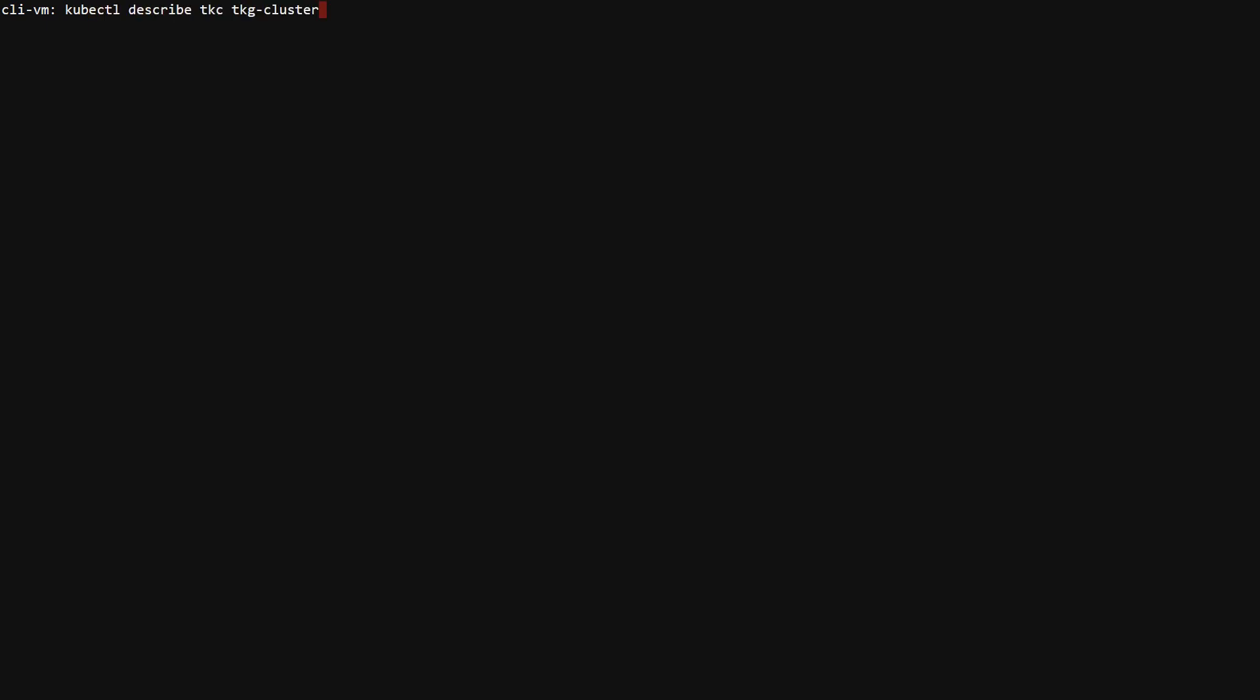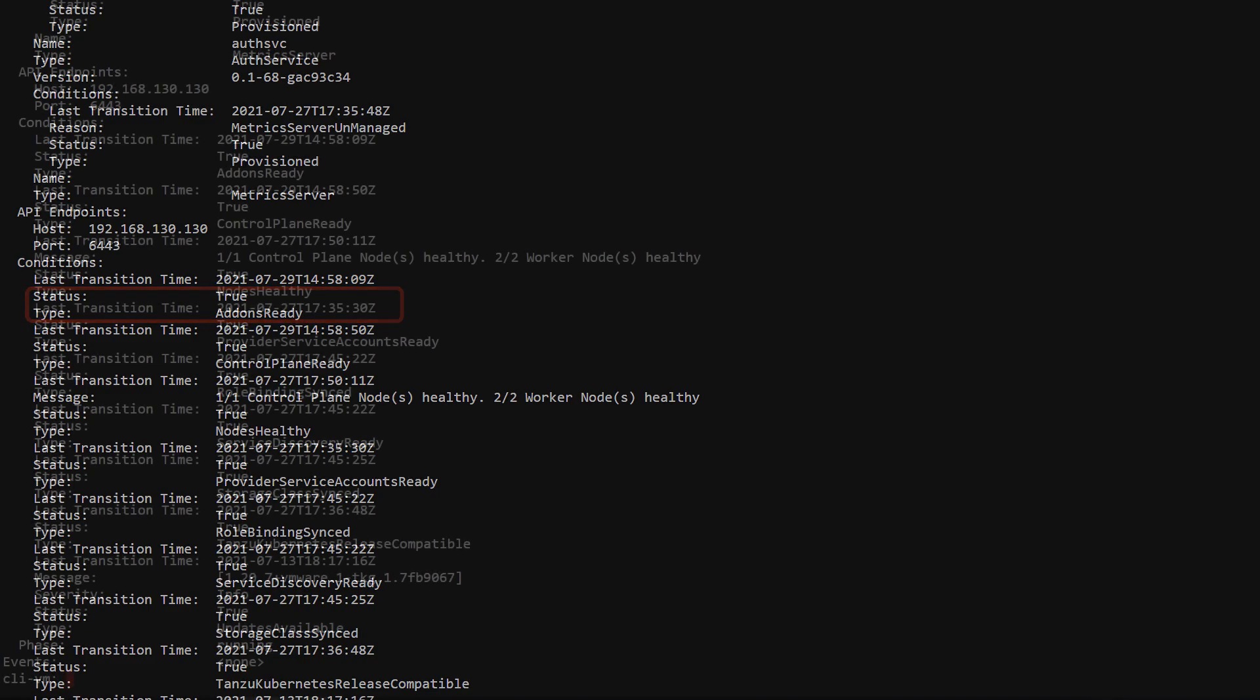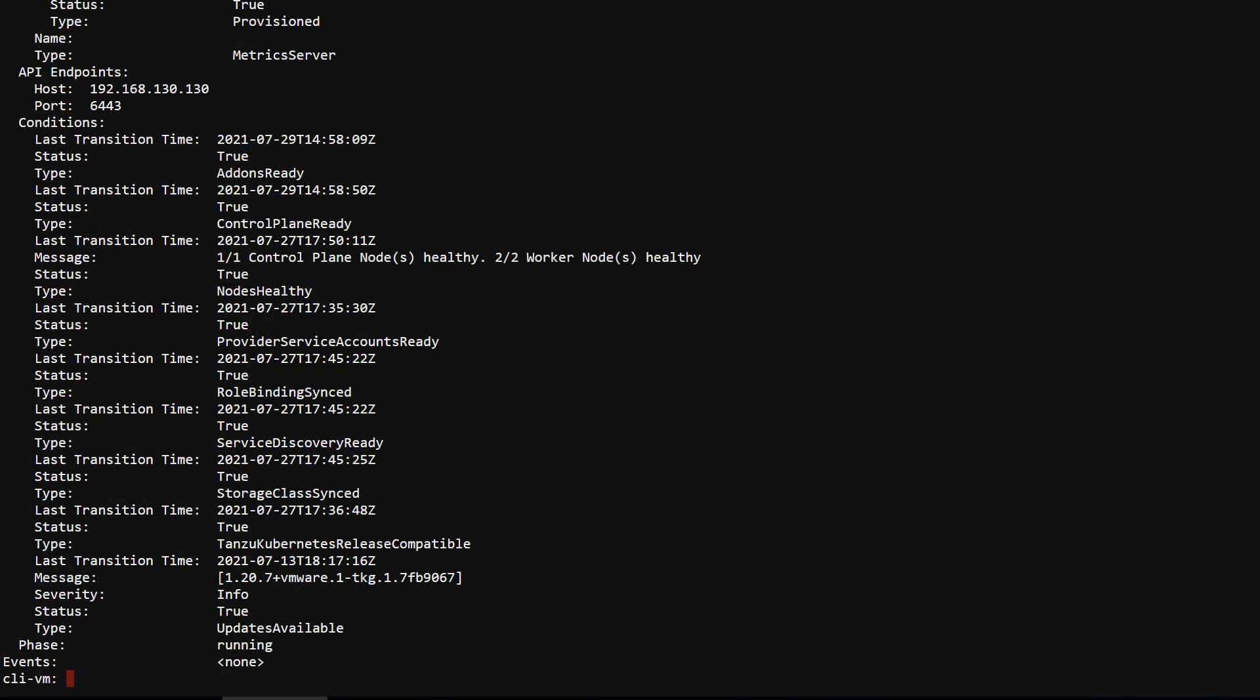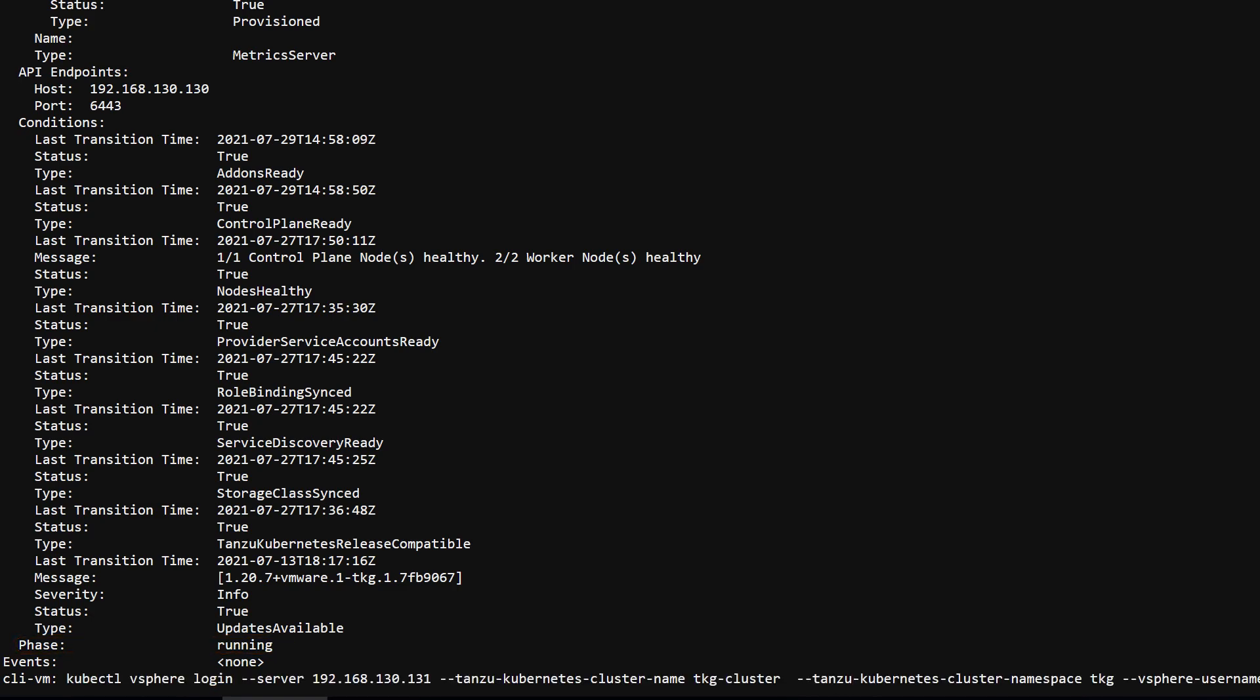Verifying the add-ons completed successfully is done through the status of the TKC custom resource. Notice that the control plane nodes and worker nodes are ready, the add-ons were successfully added, and finally that the phase of the cluster is running. That is the tell-tale that the cluster is ready to use.